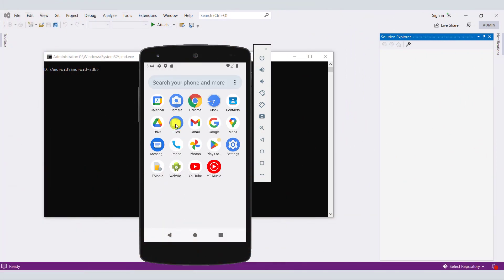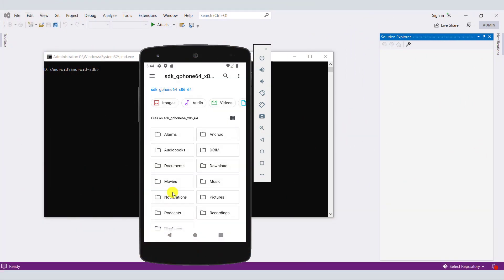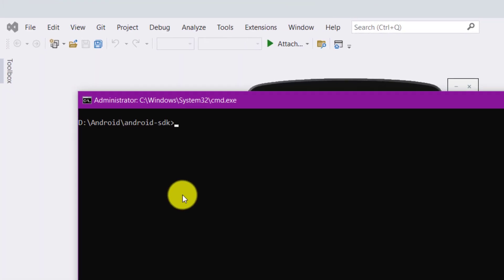To browse Android directory structure using Android ADB command prompt, type the following command as shown on the screen.